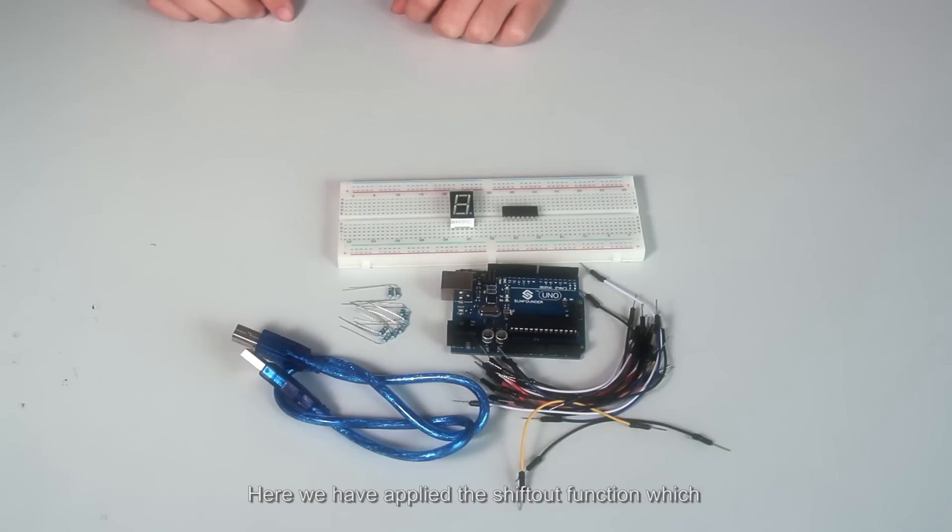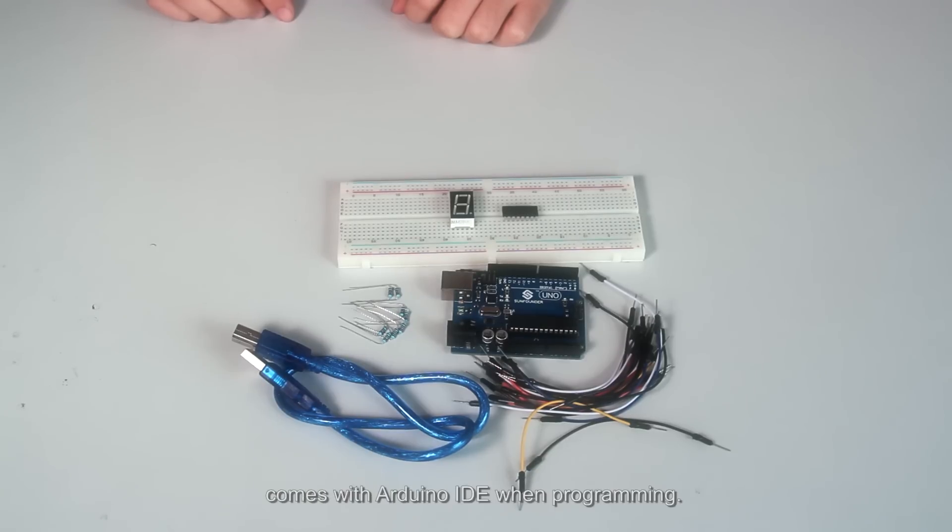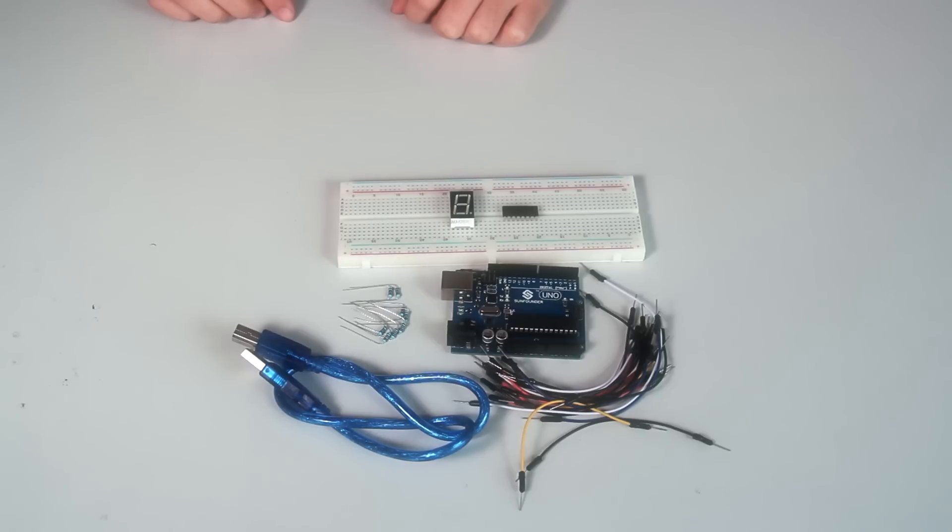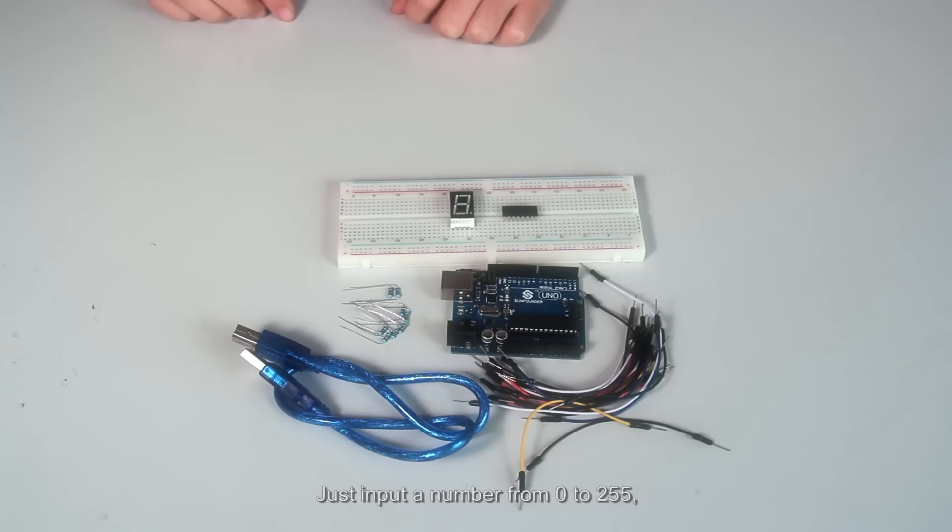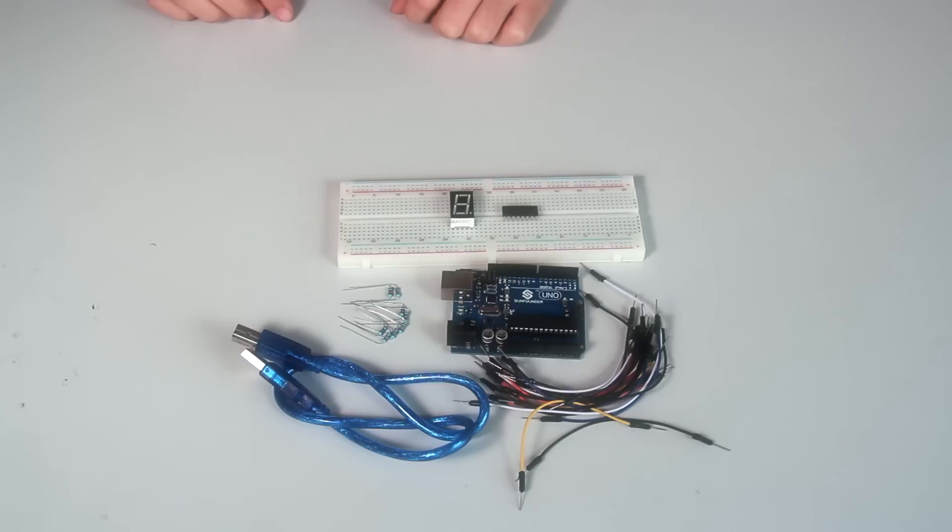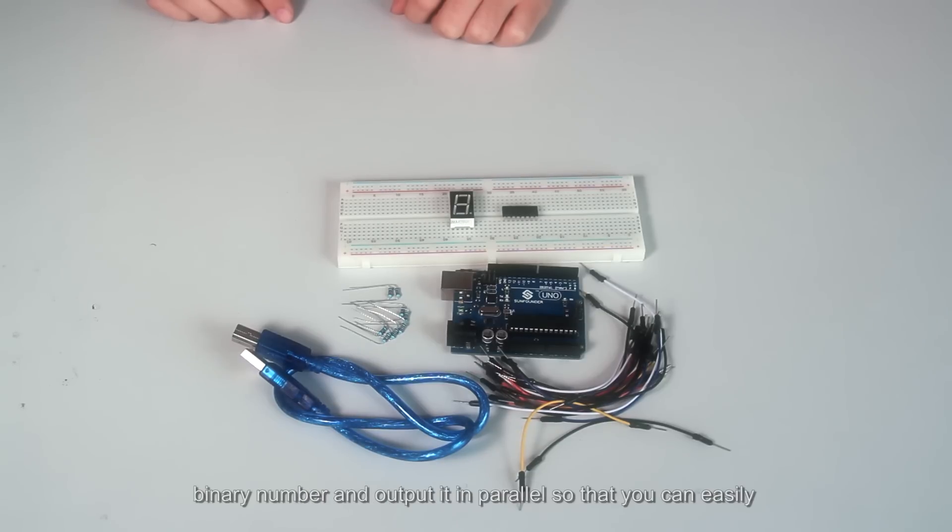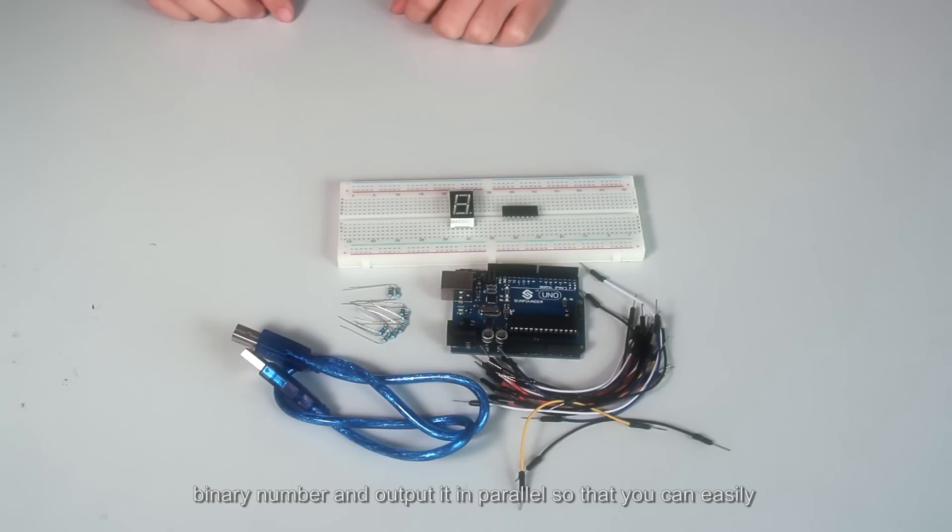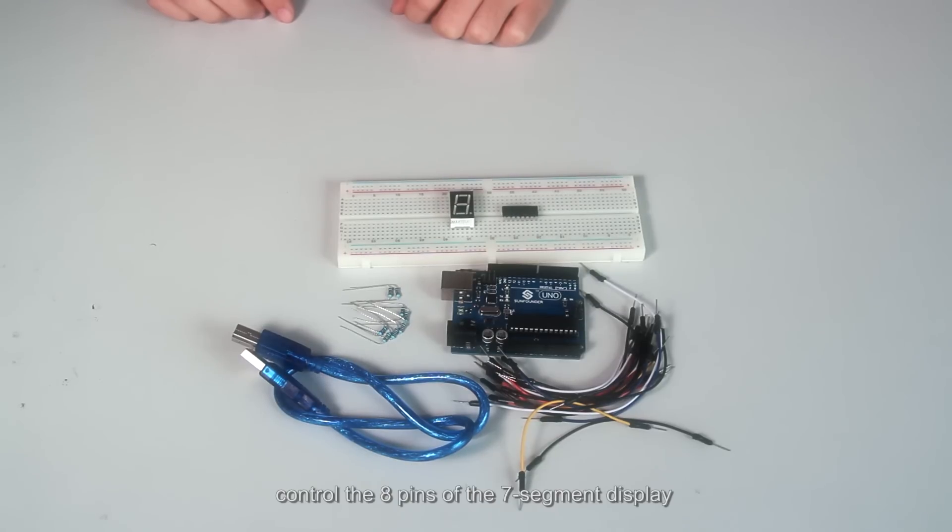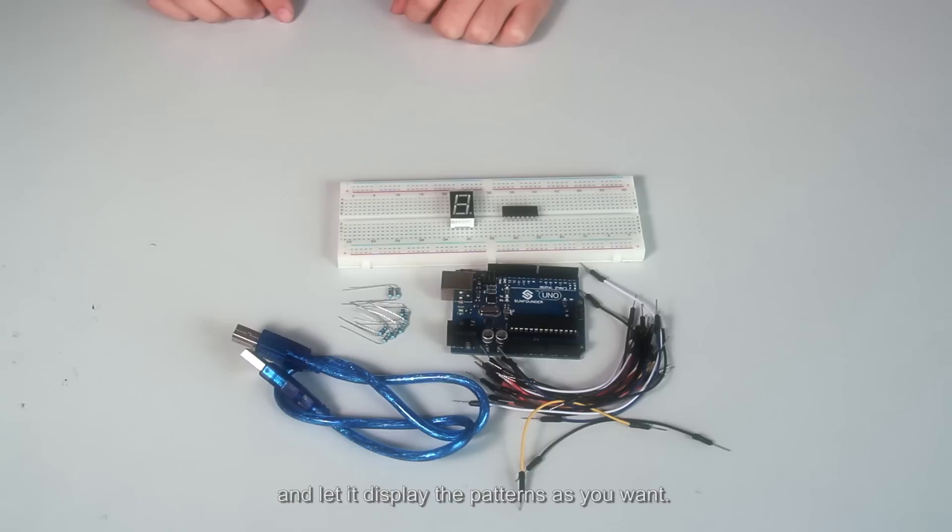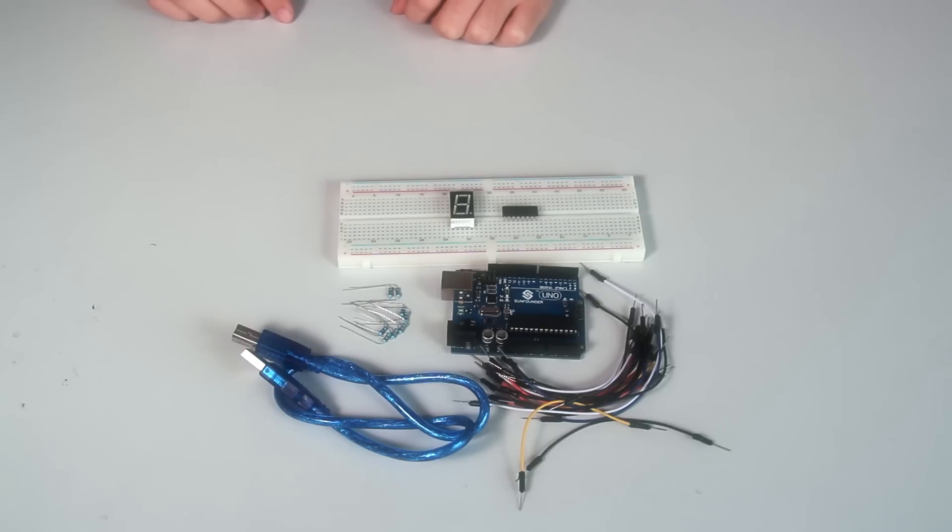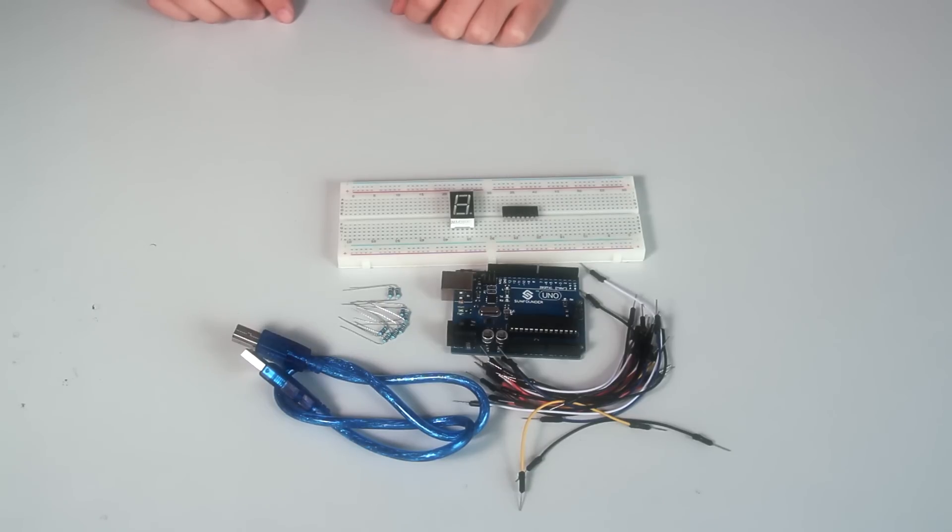Here we have applied the shiftOut function which comes with Arduino IDE when programming. Just input a number from 0 to 255. Storage register can transform it into 8-bit binary number, and output it in parallel so that you can easily control 8 pins of the 7-segment display, and let it display the patterns as you want. That's all for the principle.